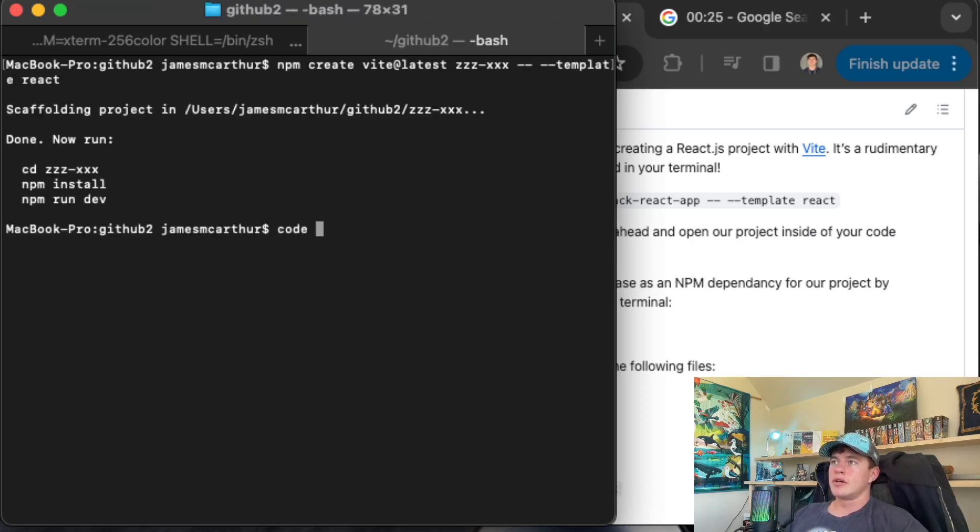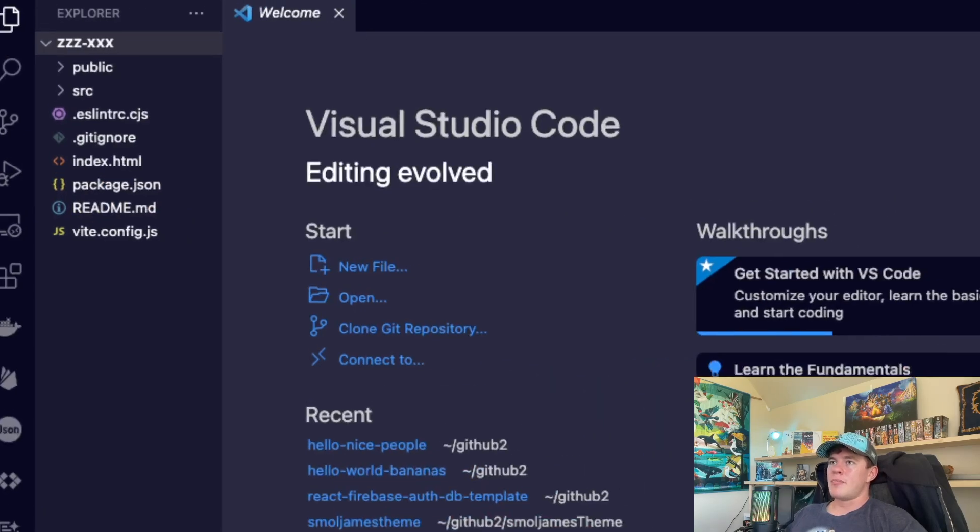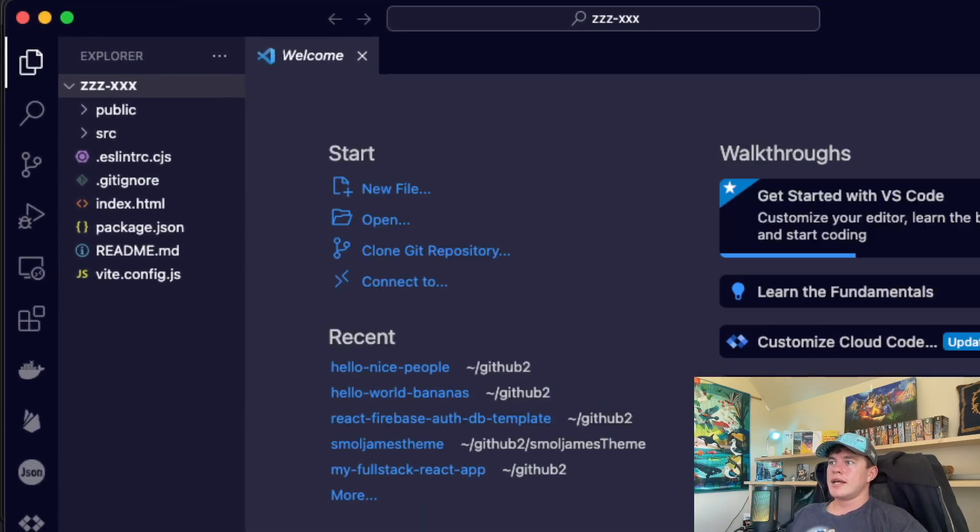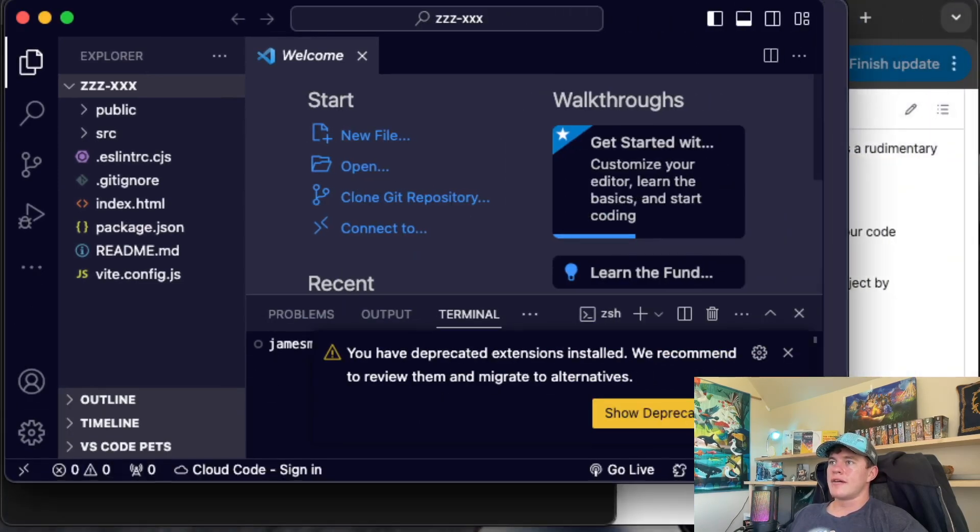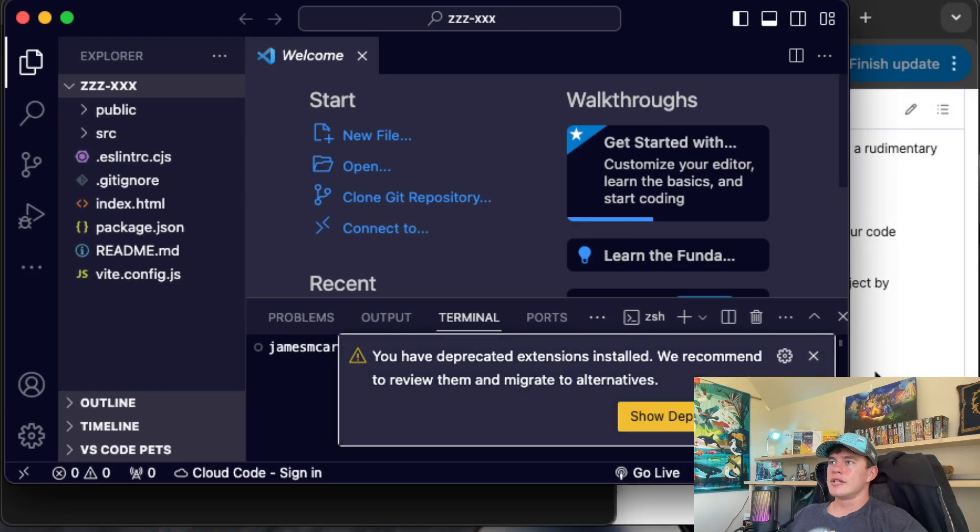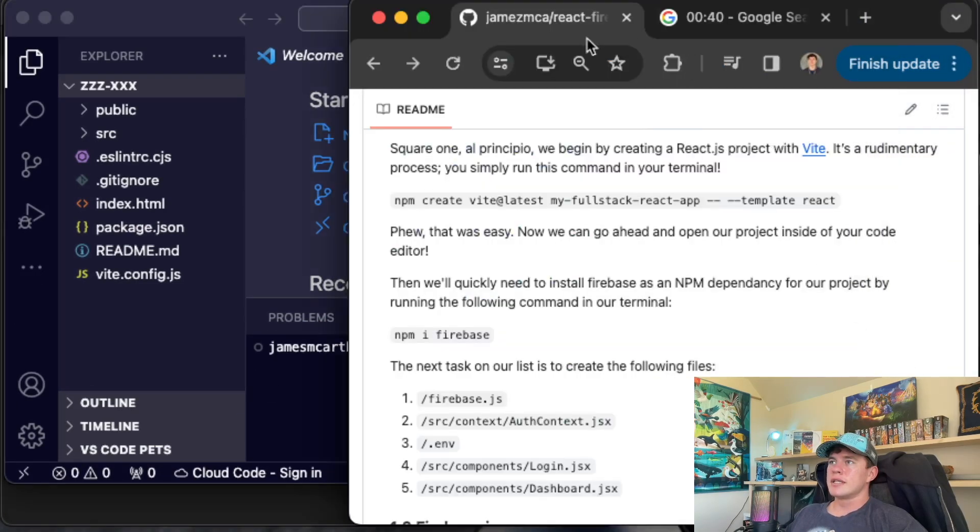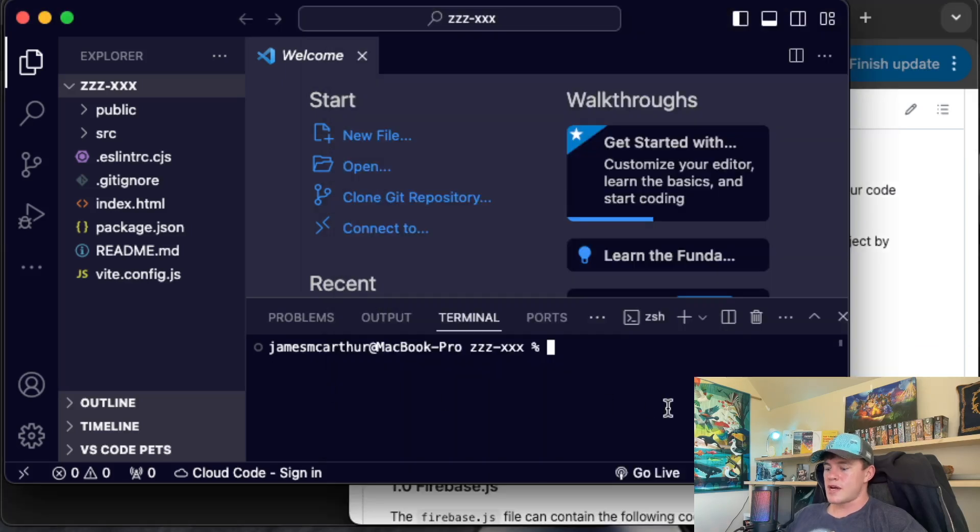Now we're going to go ahead and open up in Visual Studio Code Editor. So that's going to be code ZZZXXX. Open that bad boy up. With that in here, we're going to open up a terminal because we have a few more things to do. If we come back to the guide, the next thing we have to do is run npm install Firebase.